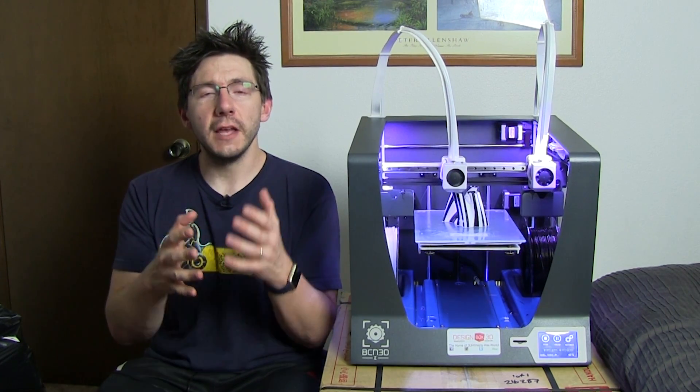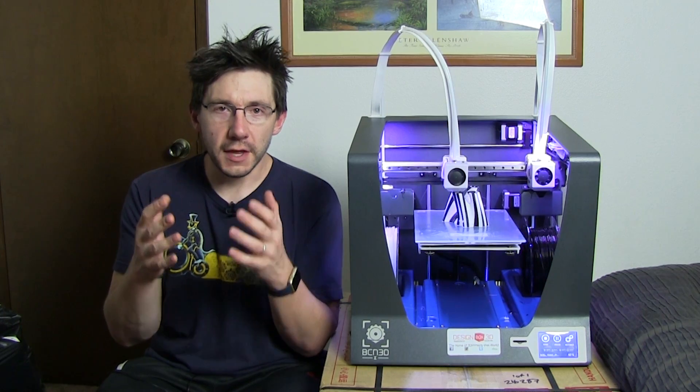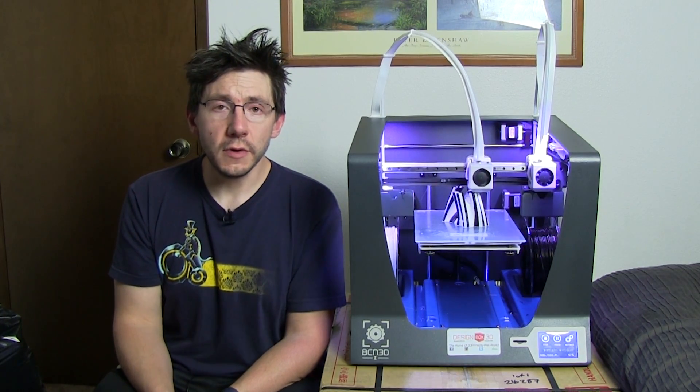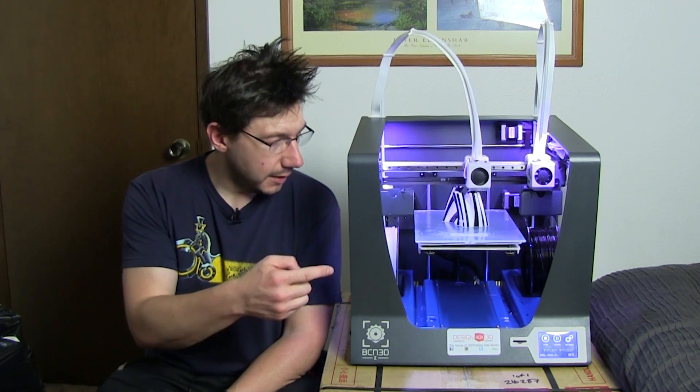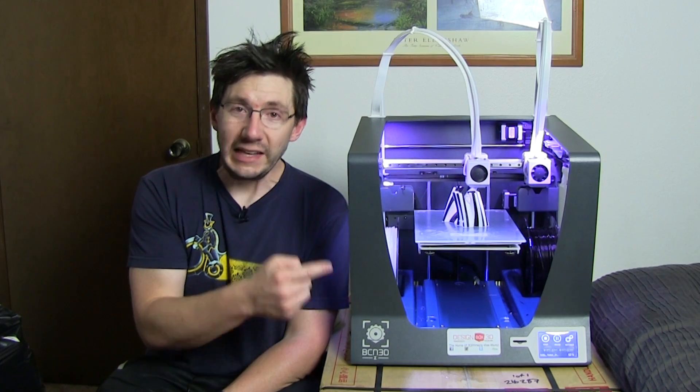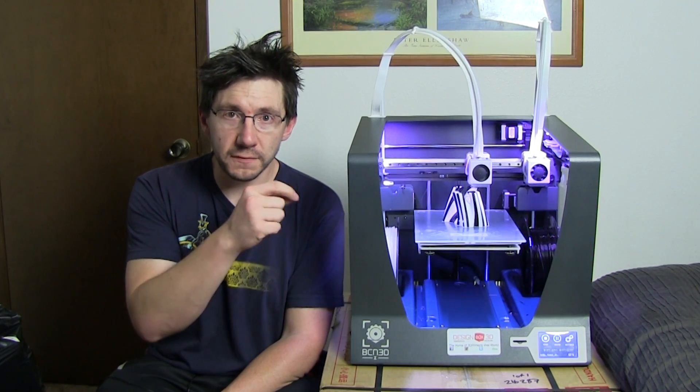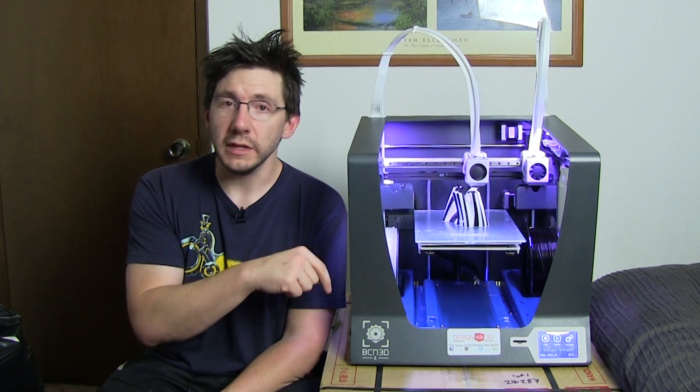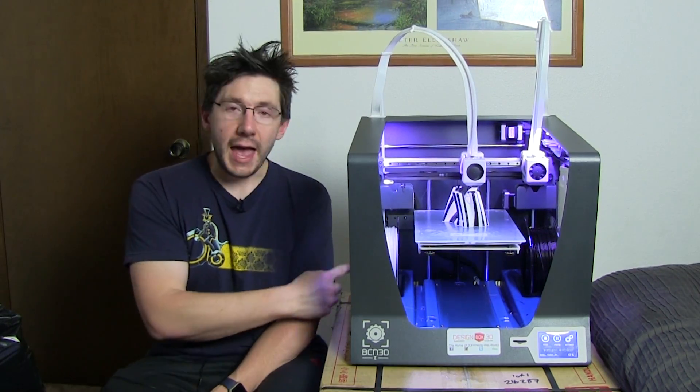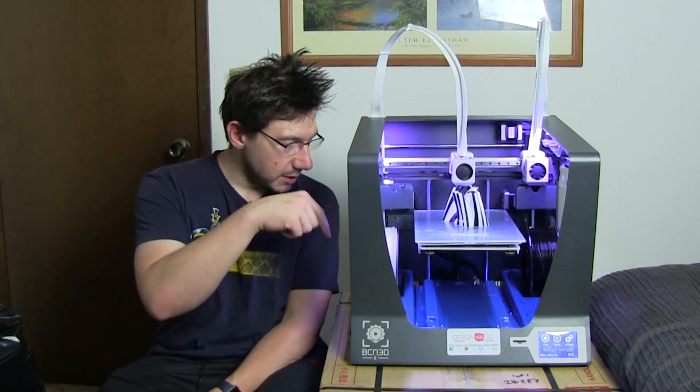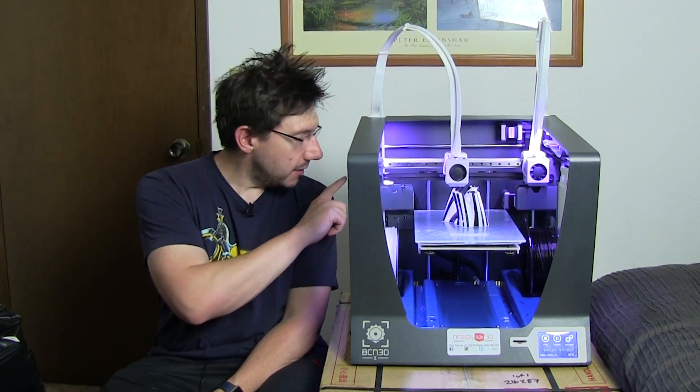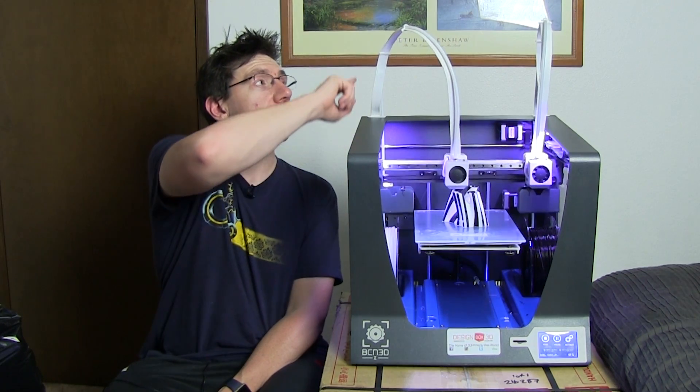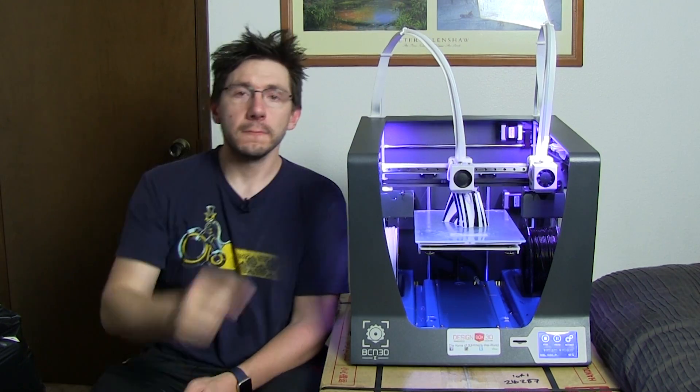Each extruder is a Bowden-style extruder with the spools fitting inside the machine. The spools fit into a hole in front that feeds it back into the machine through a tube, and then each of the Bowden motors are back here. Those motors then feed the filament through the top.